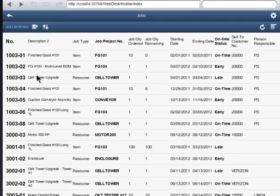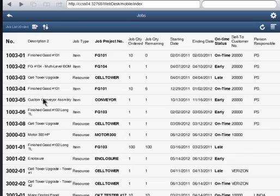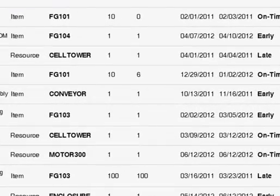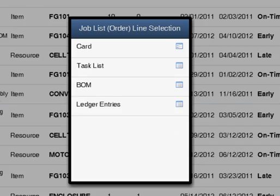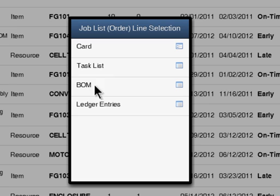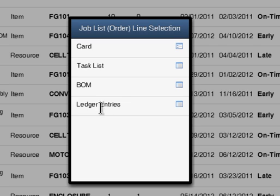I'll show you how that's set up here in just a moment. Now this is not the only thing though. So from a given job, if I'm sitting here let's say on this conveyor job, I can click on that job and then I can go several places. You literally build your own menu as well. So you can go to the job card, to the job task list, the bill of materials for that job, or the actual ledger entries for that job.